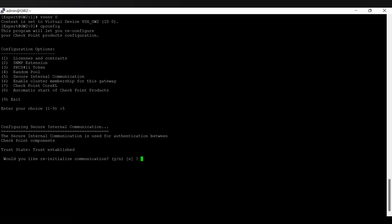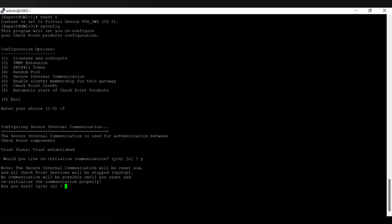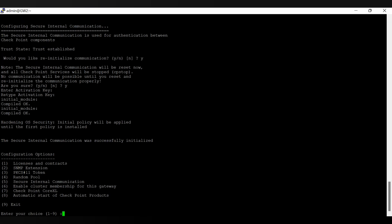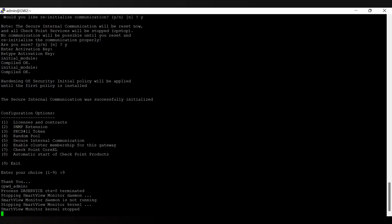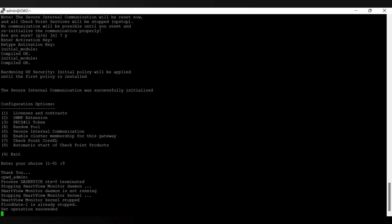I'm going ahead here to re-establish SIC and providing a new activation key for my gateway to communicate with the management server. Now I'm rebooting the gateway, and once it's rebooted we'll come back for the next steps.